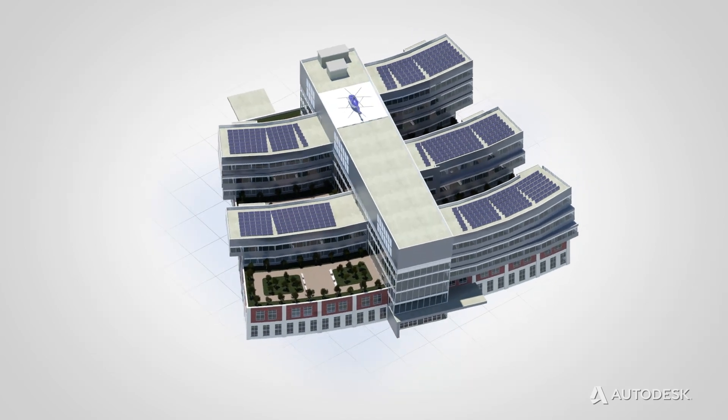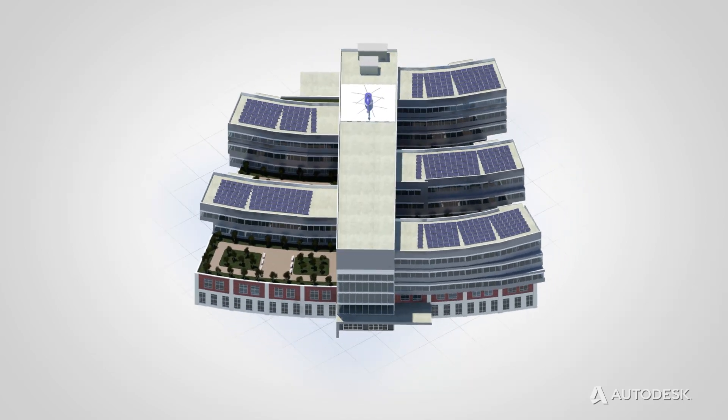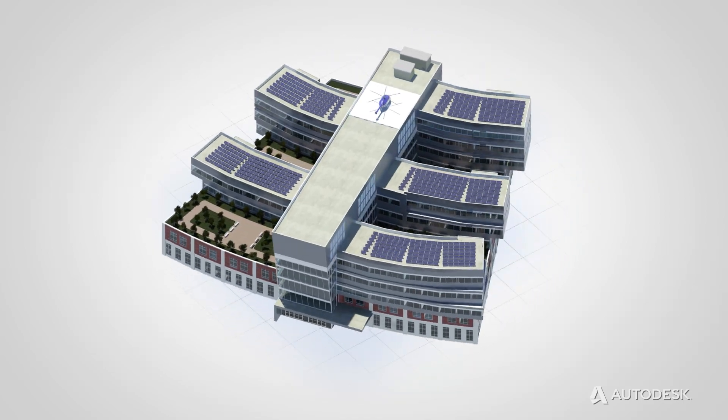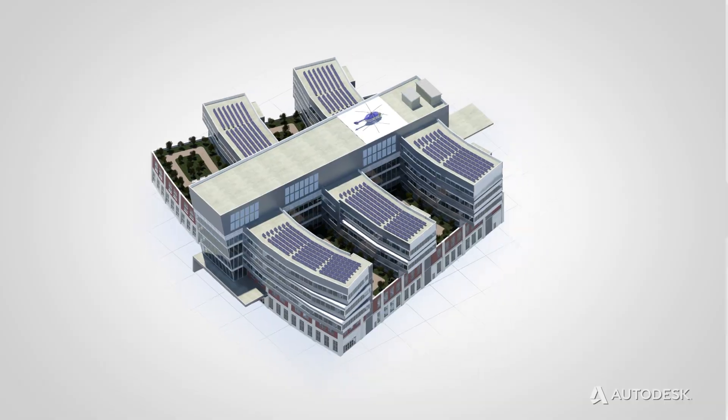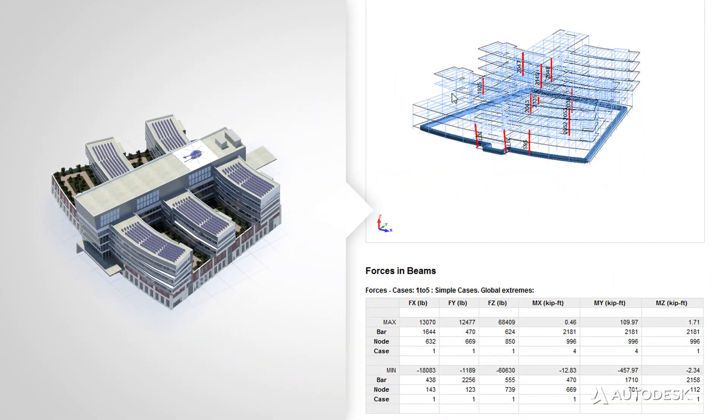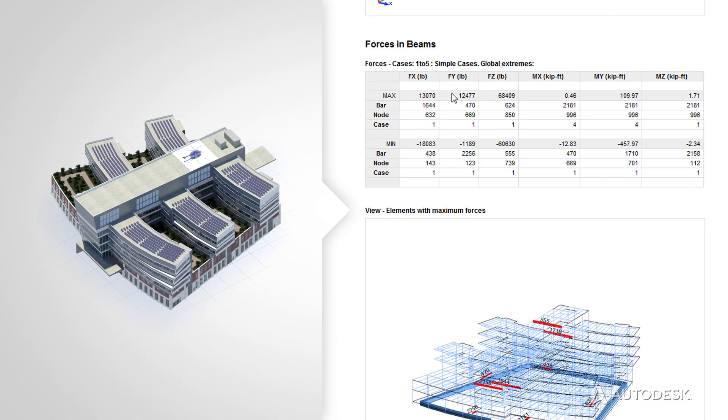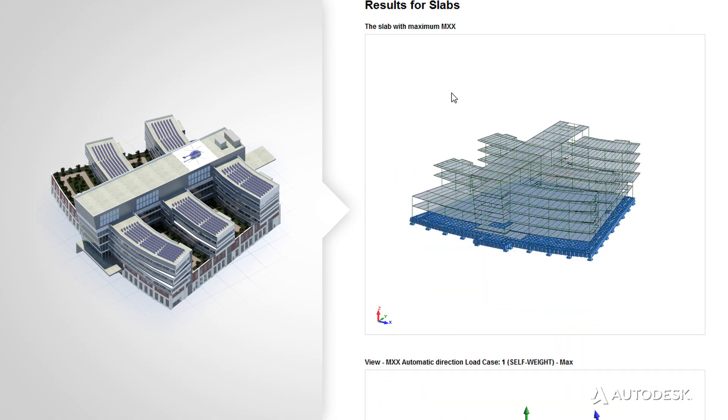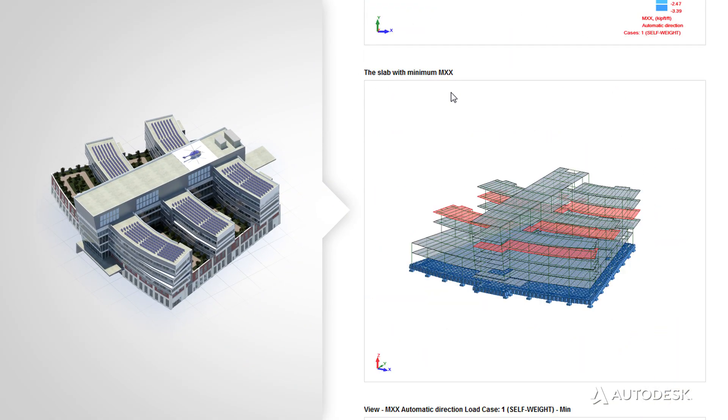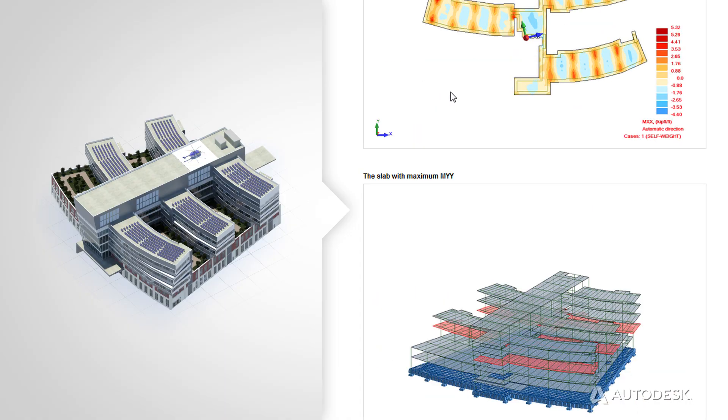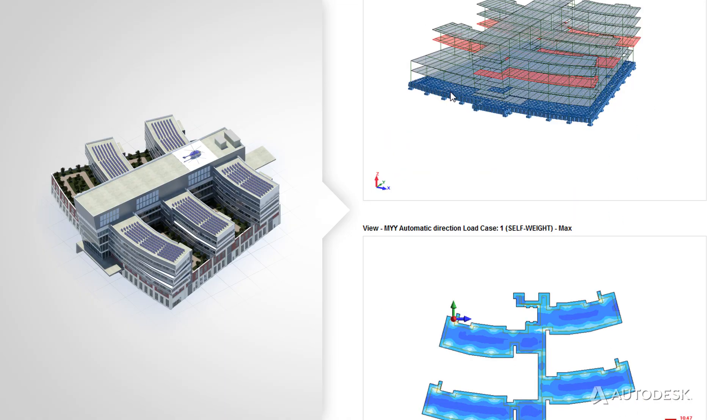But what makes BIM really exciting is what you can do with all that information in the model. The power of BIM lies in the information. At any point in the life cycle of the project, the information is there.